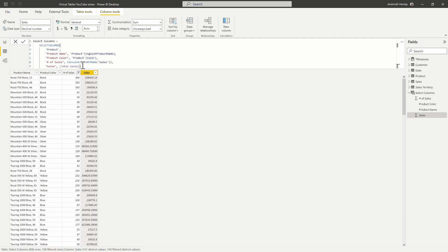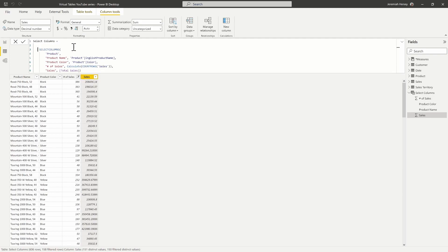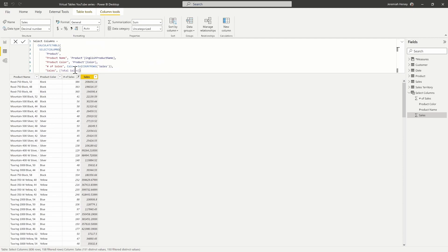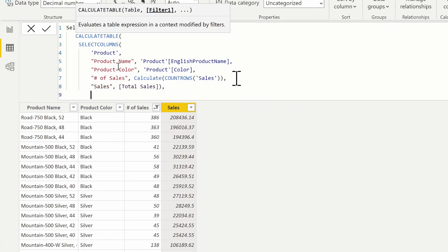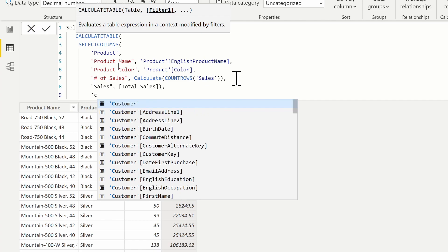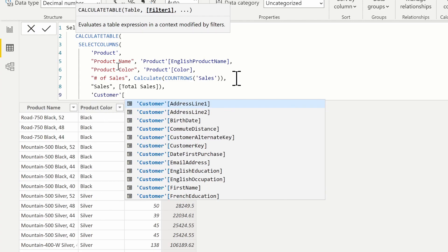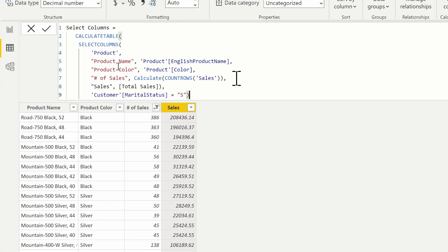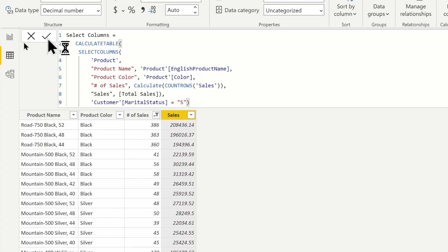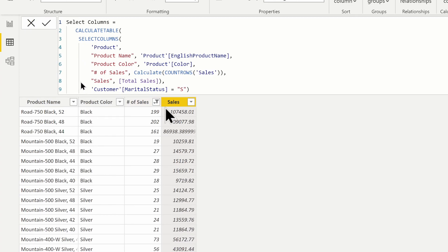One thing we can do is add additional information to this table by putting a filter on it. I'm going to use the CALCULATETABLE function. The table I'm going to be using here is the SELECTCOLUMNS table, and the filter I'm going to apply is where the customer table marital status is equal to single, which is just an 'S'. This is a way to provide additional filters using the CALCULATETABLE function. Notice our values are changing — this is now allowing us to provide additional filtering.